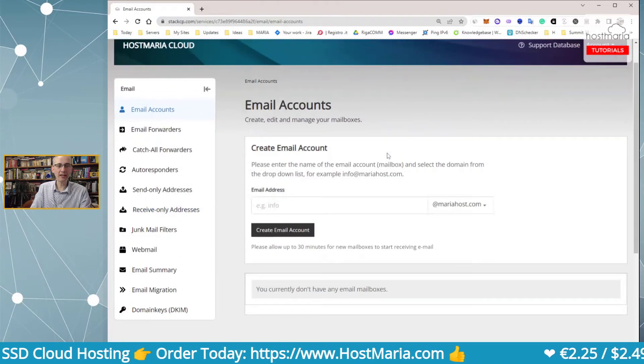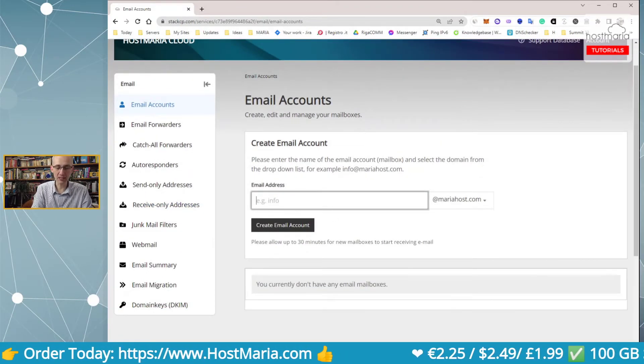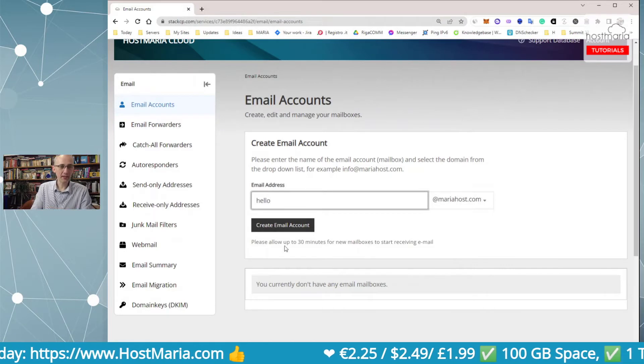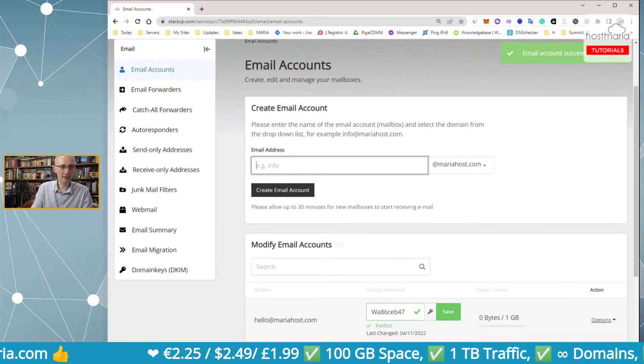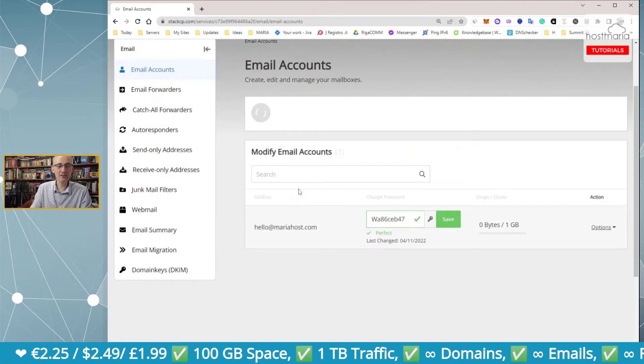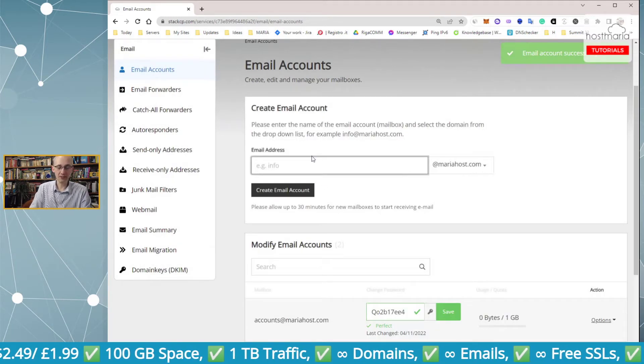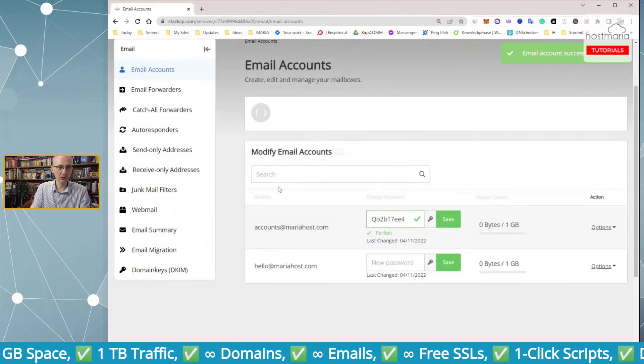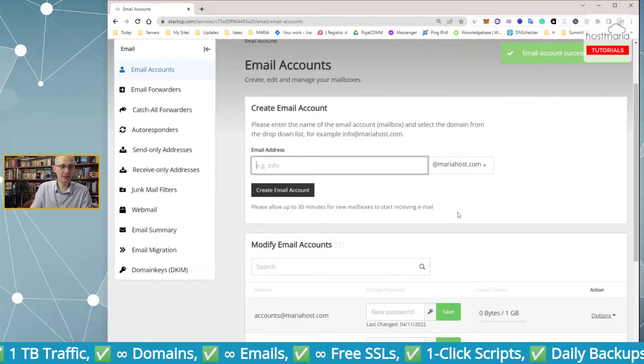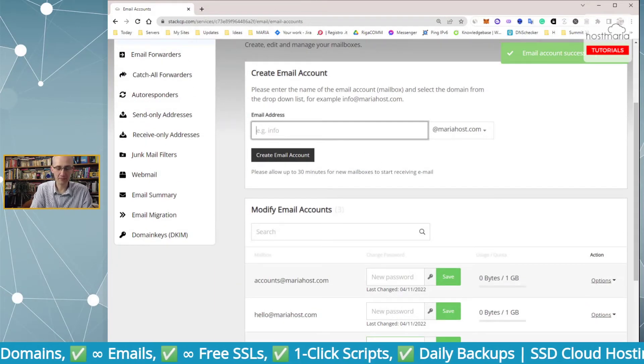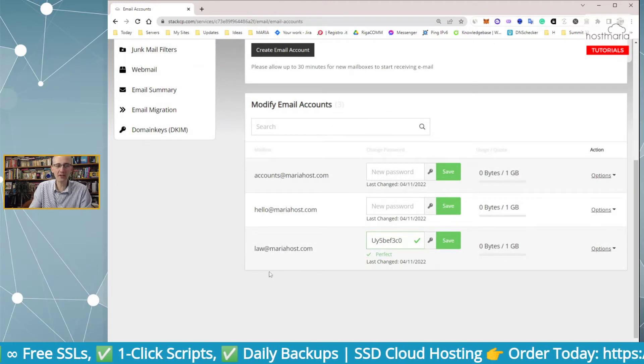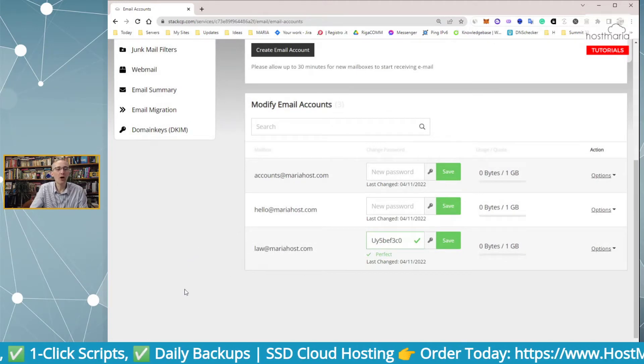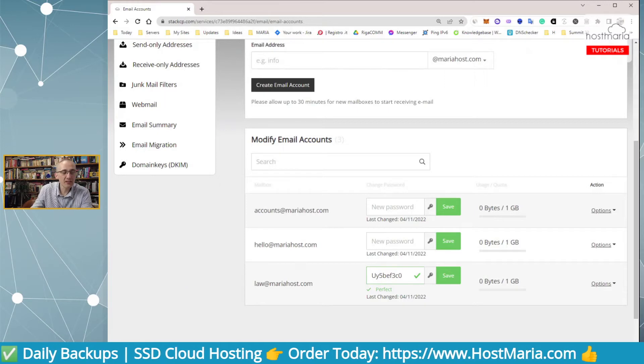Let's say your domain is something else and you create email addresses. For example, hello@mariahost, then you would have accounts for your business, then you have lawyers, for example law@mariahost, then accounts. So let's say you would have three main emails.